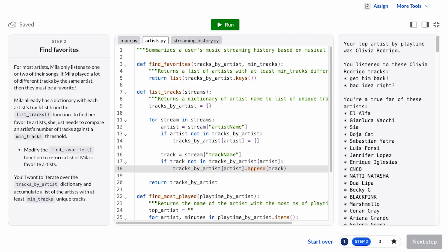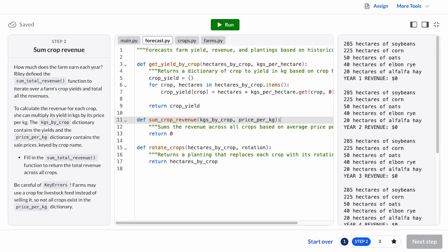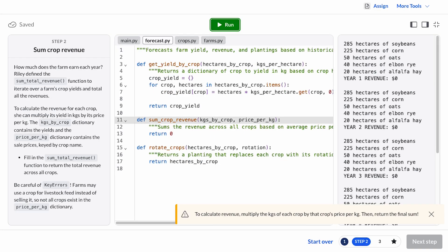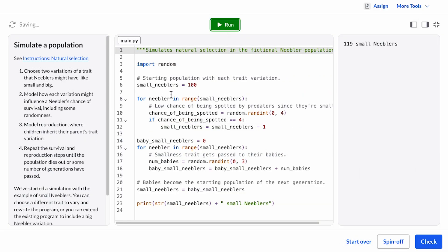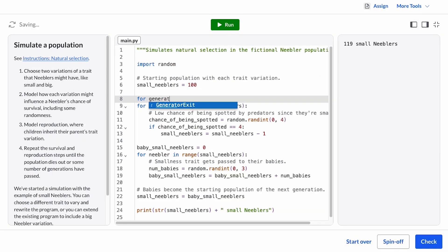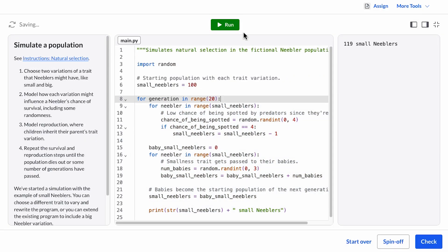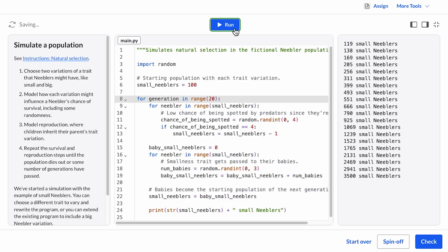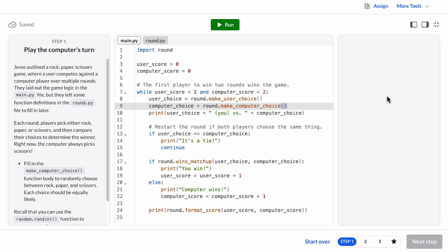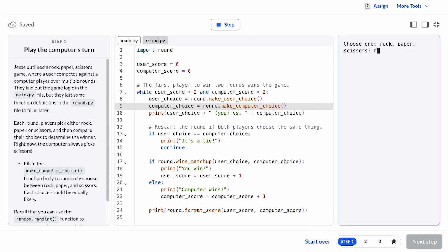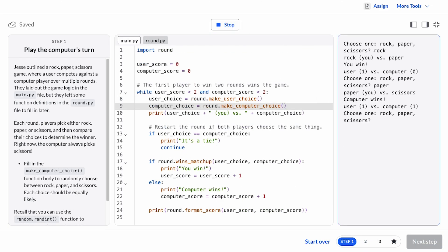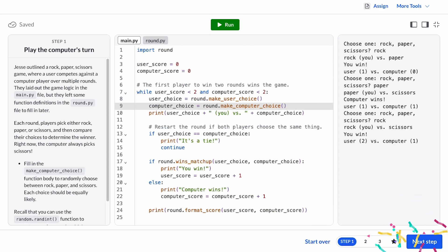We make sure to ground every new concept in a real-world problem to preempt questions like, why are we learning this? Along the way, we showcase some of the many different applications of programming, so every student can find at least one motivation they can get excited about, whether that's data analysis, simulations, or game design.